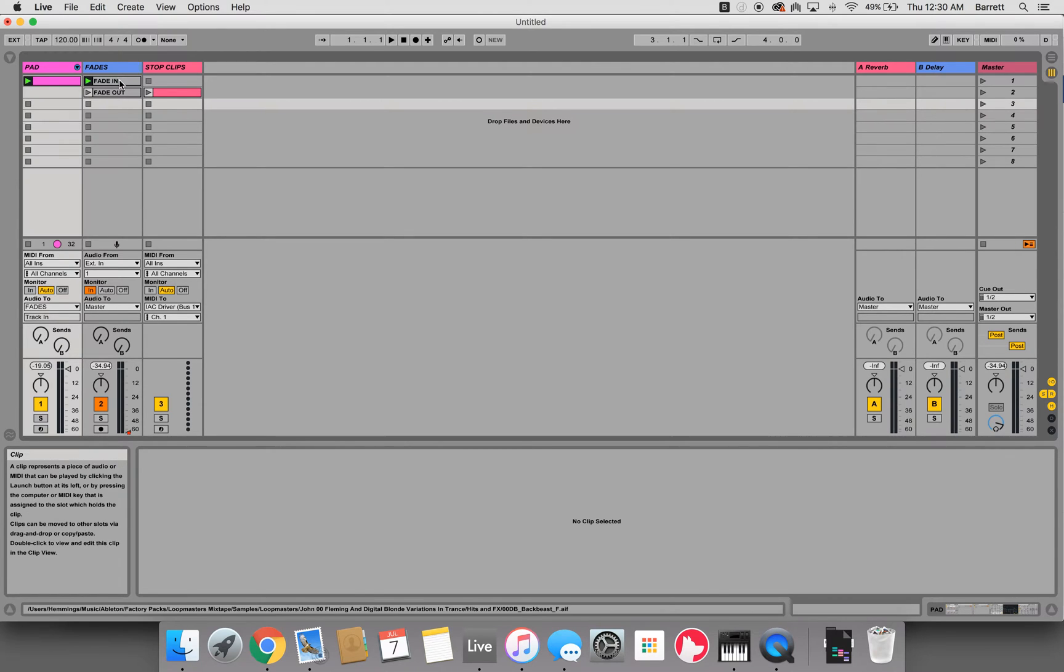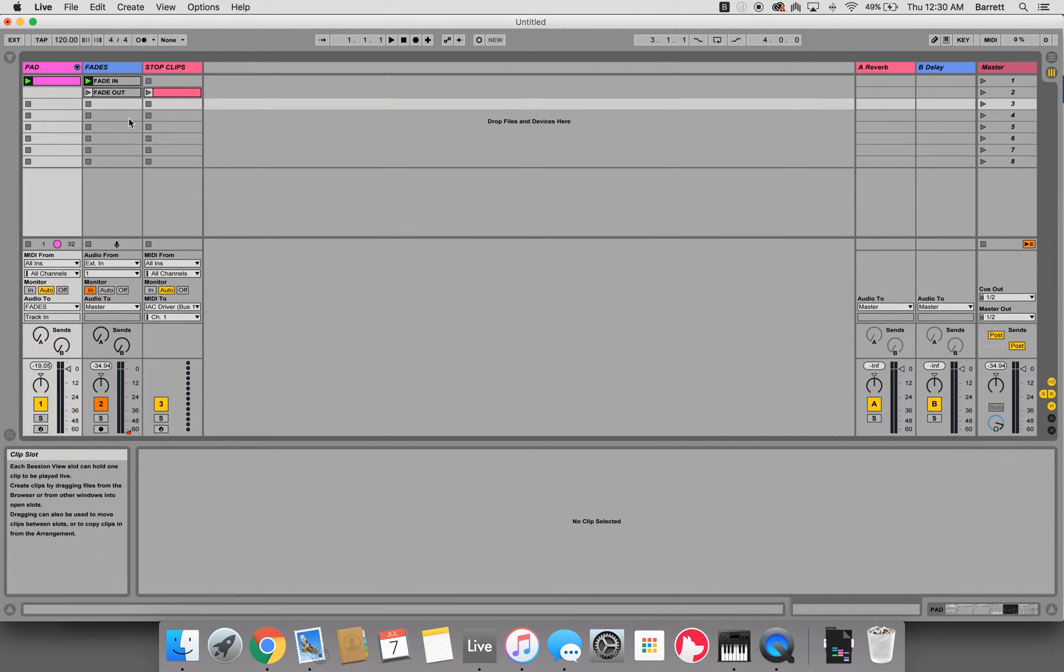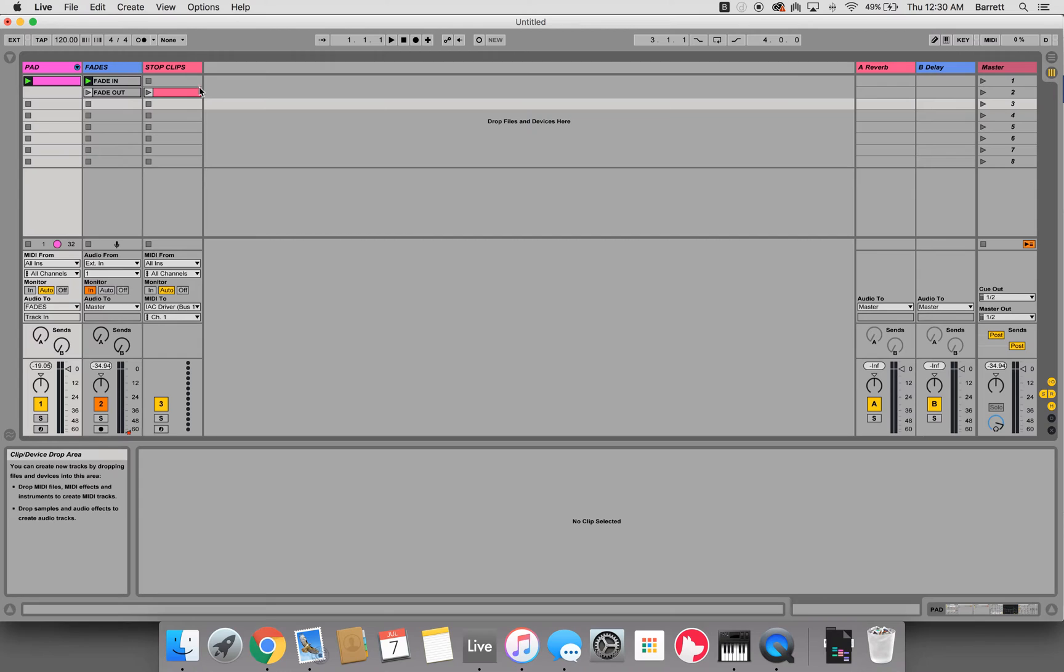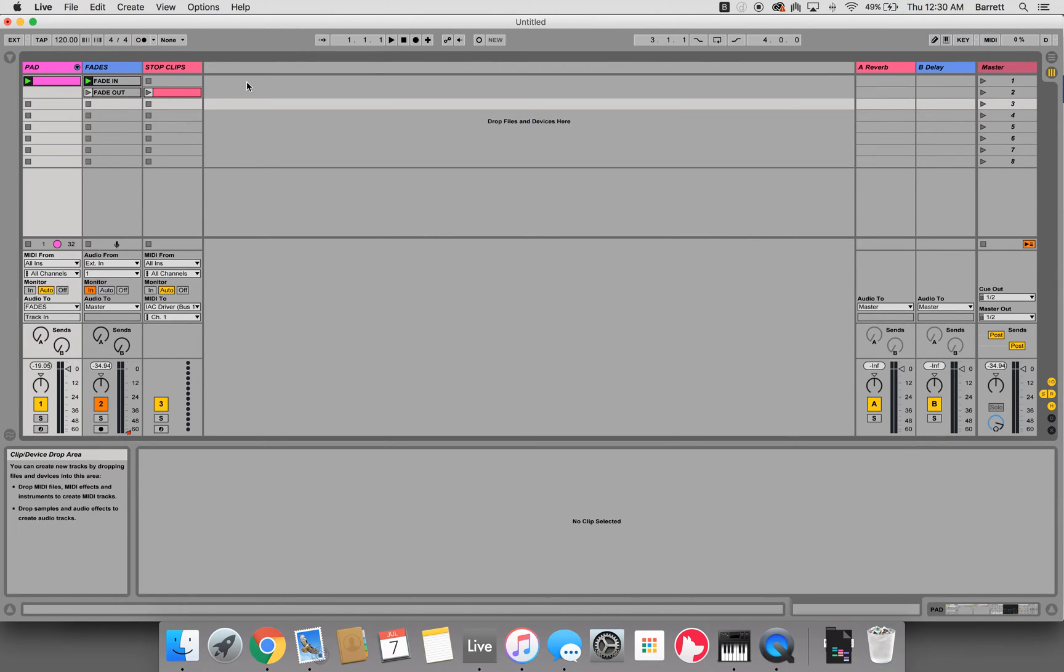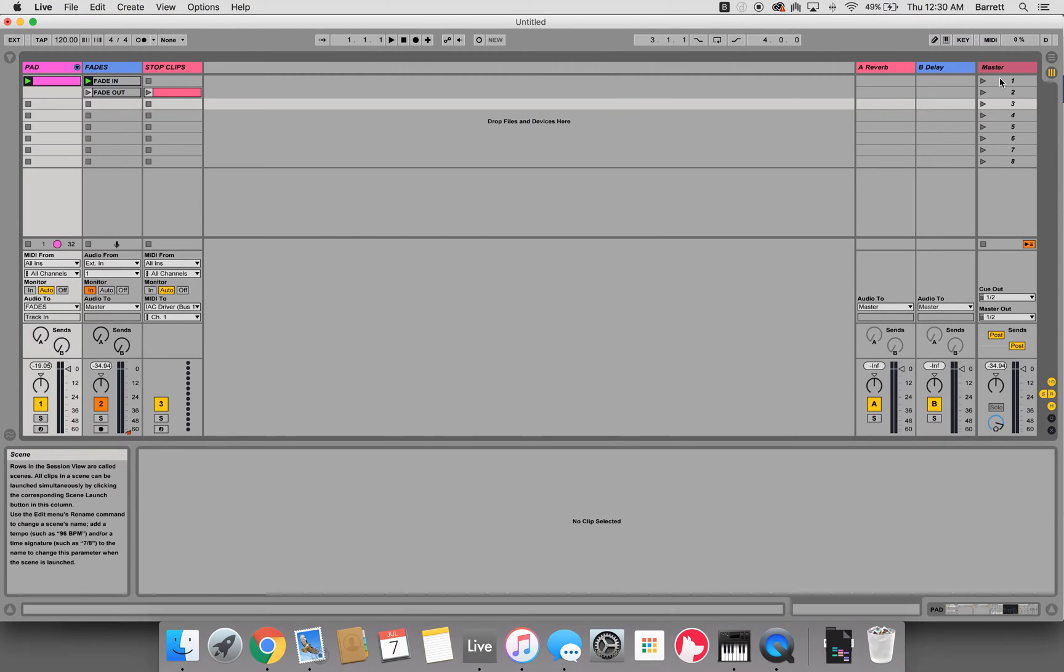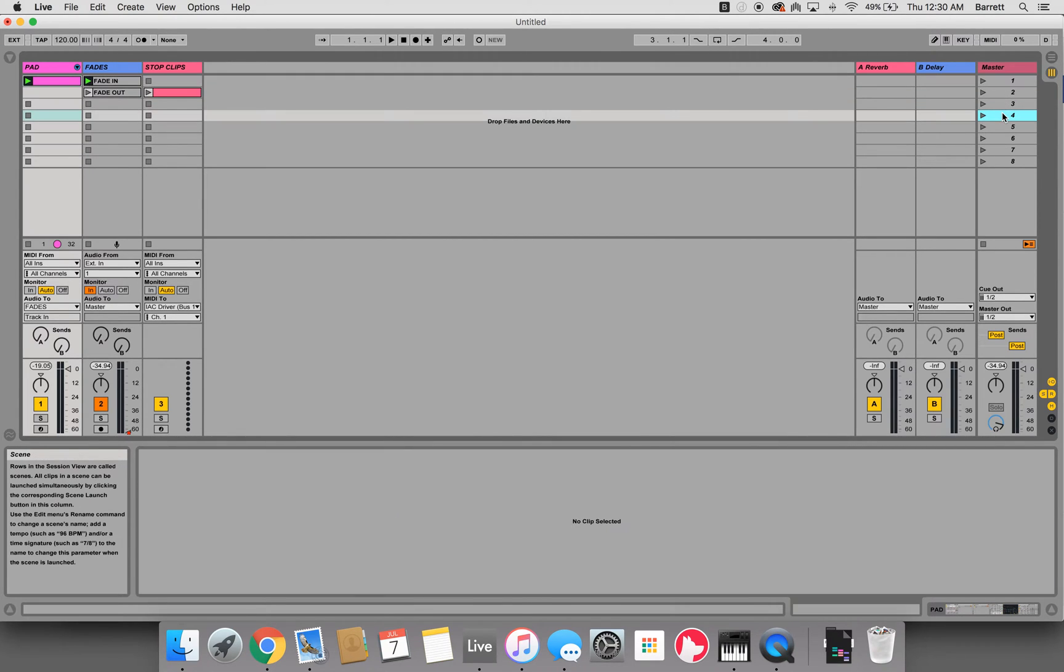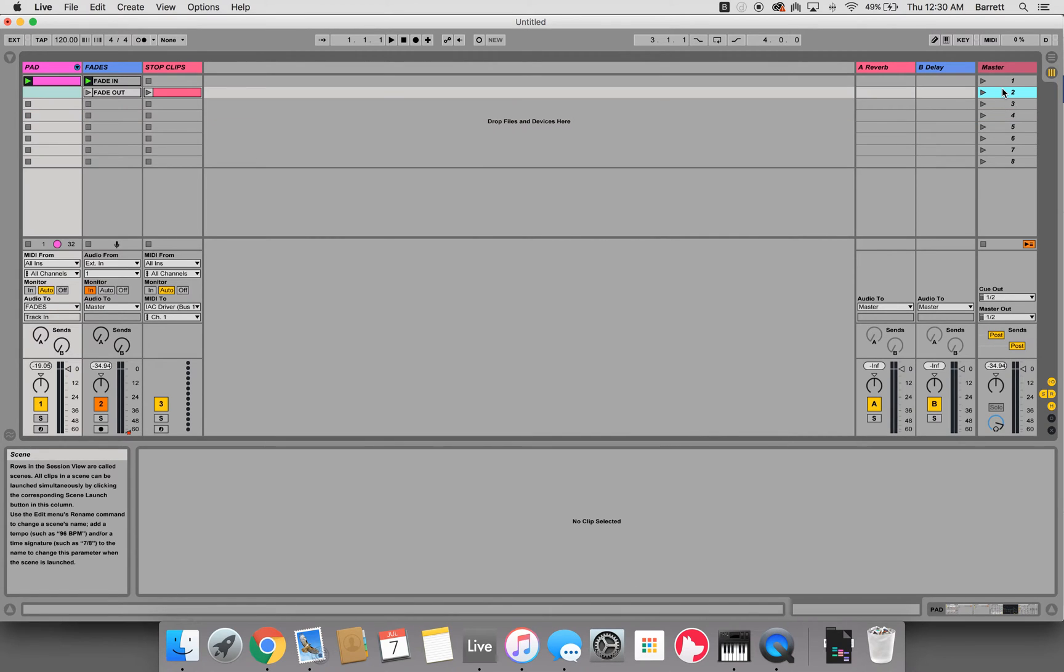Okay, so now that we have this fade in and fade out functionality working along with the stop clips, what I want to show you next is how to use the same functionality that we use for the stop clips for a scene launch, which will essentially launch from one scene to the next after you trigger this fade out scene.